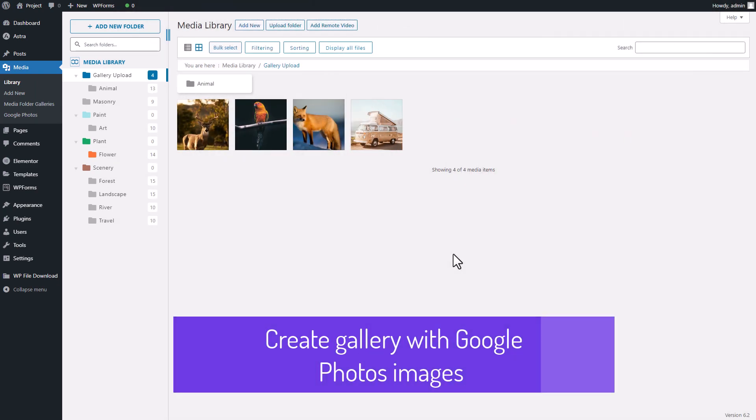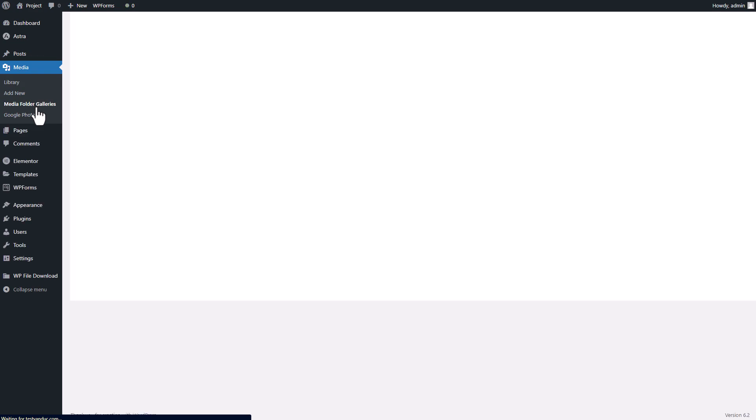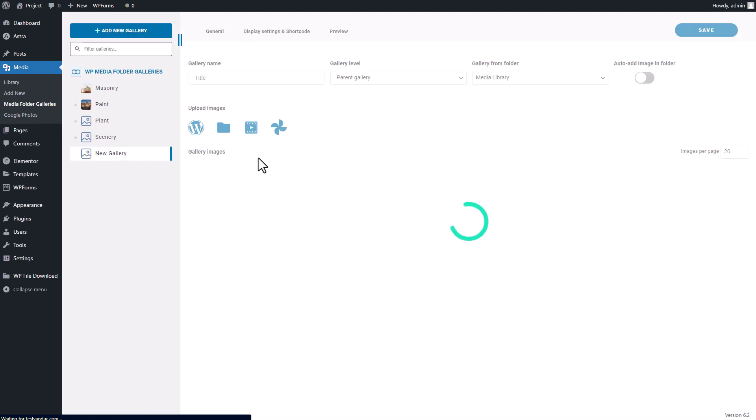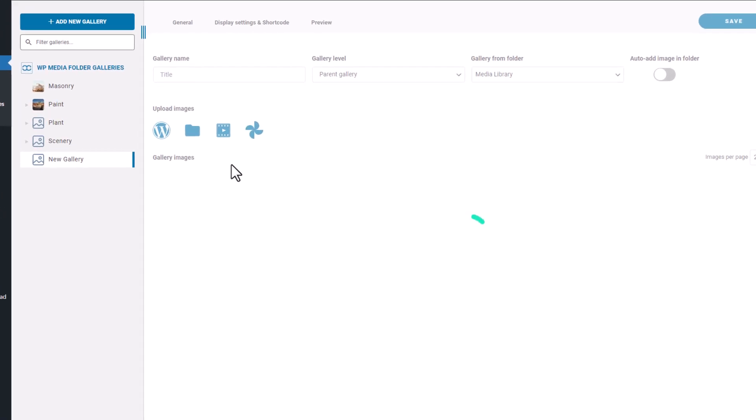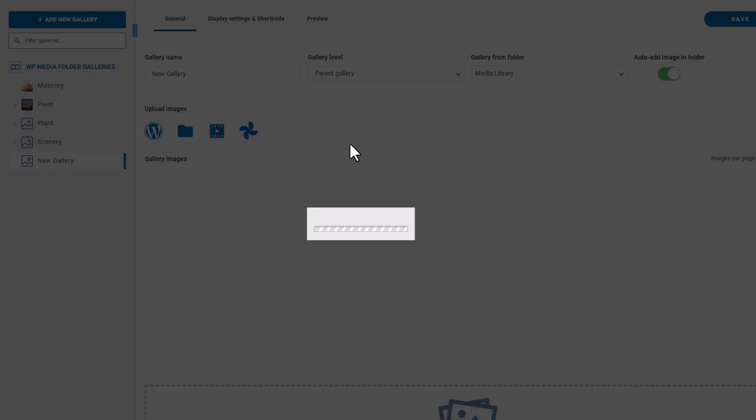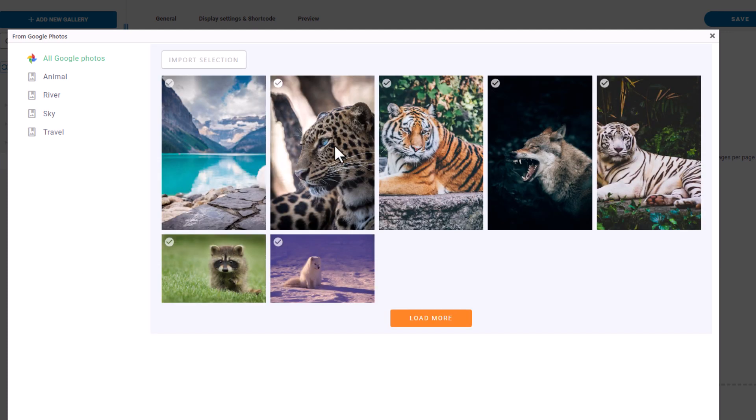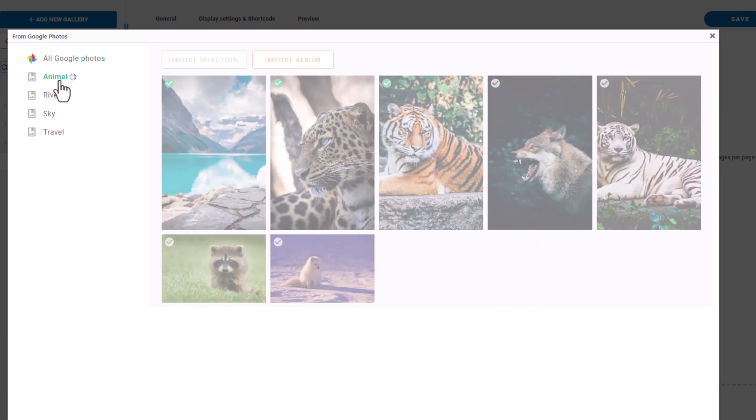In this sequence, I'll show you how to create a gallery from an album in Google Photos. First, go to the Media Folder Gallery in the media section of your WordPress site. Here you'll see a button with the Google Photos icon on it. Click on it and a new window will pop up. In this window, you can select which media files or entire album to import as a gallery. For example, I'll import one of my albums.